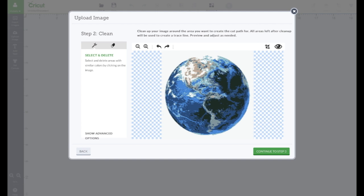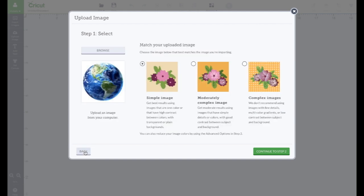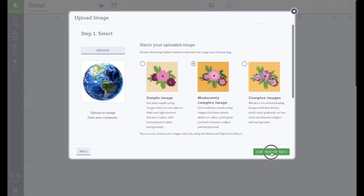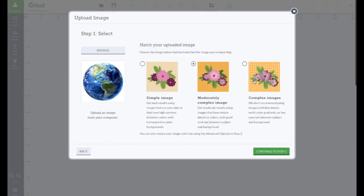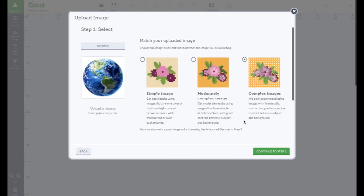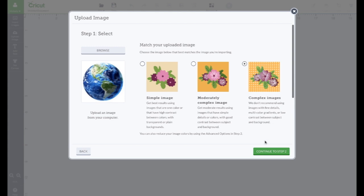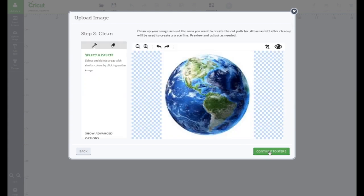It's not as detailed. It is pretty detailed, though. Let's go back. Let's choose this one. This is for a complex image. And there. I like that one the best.